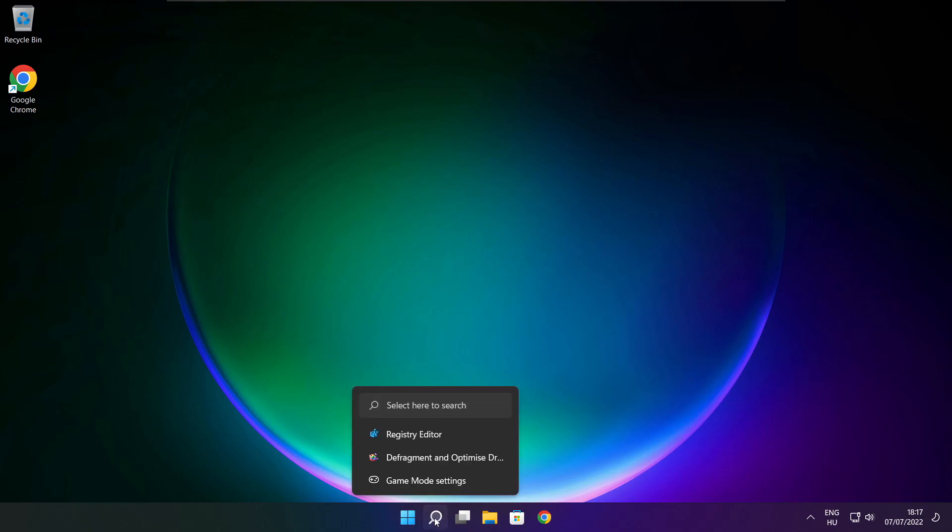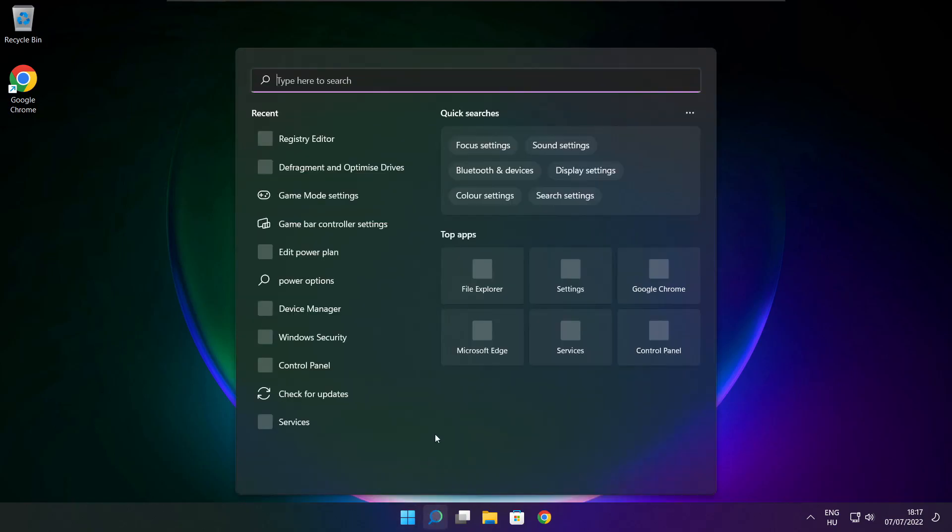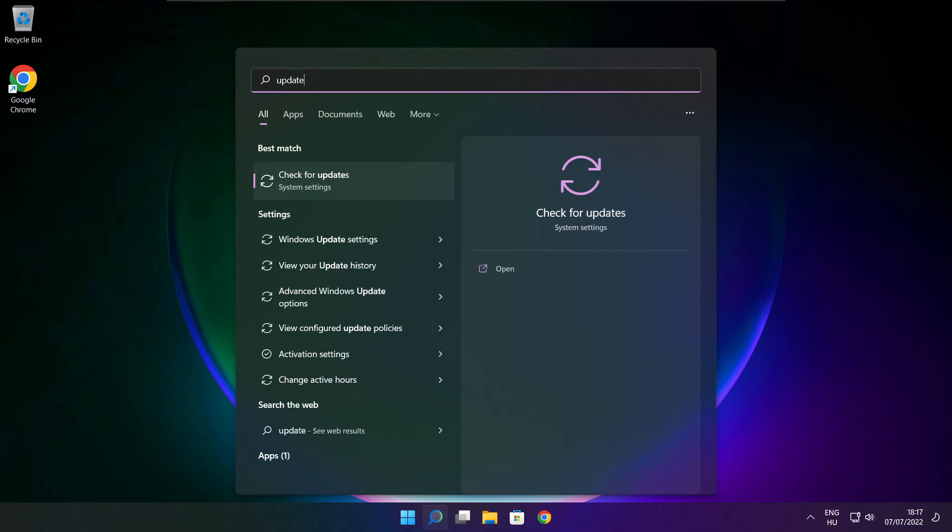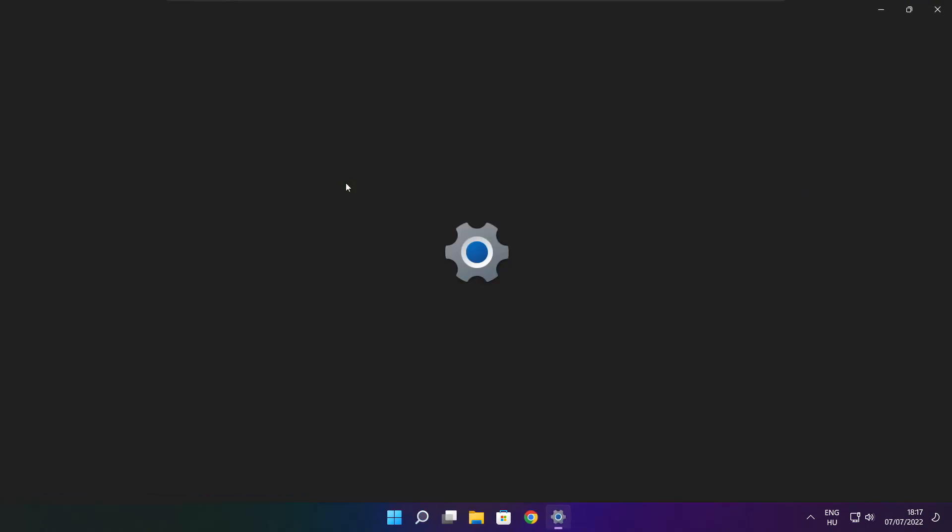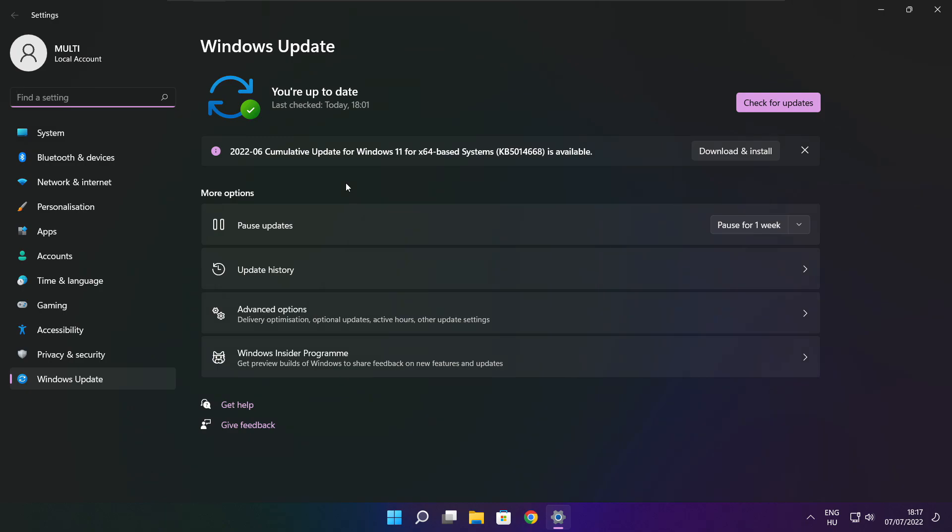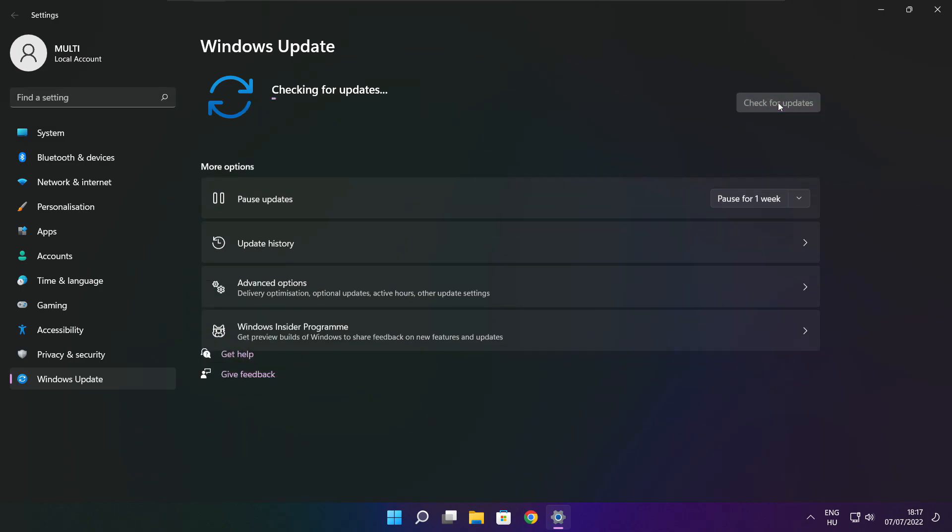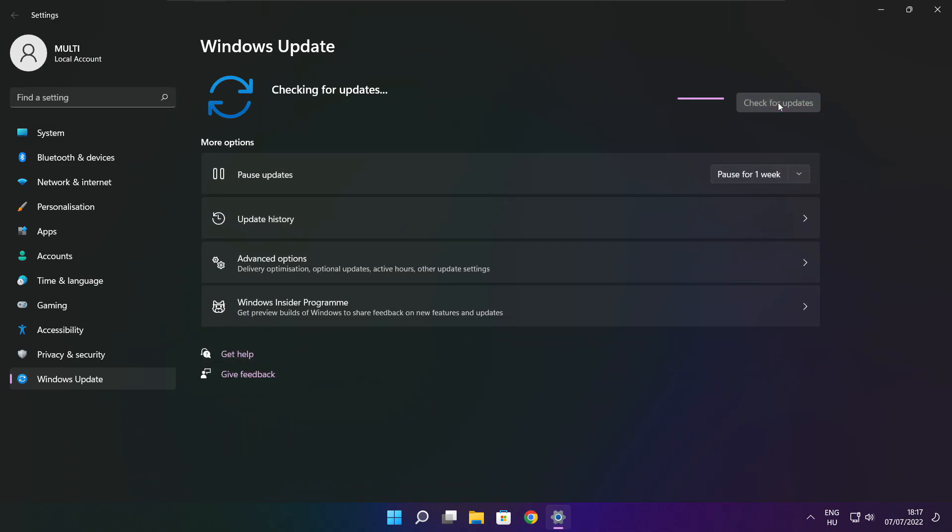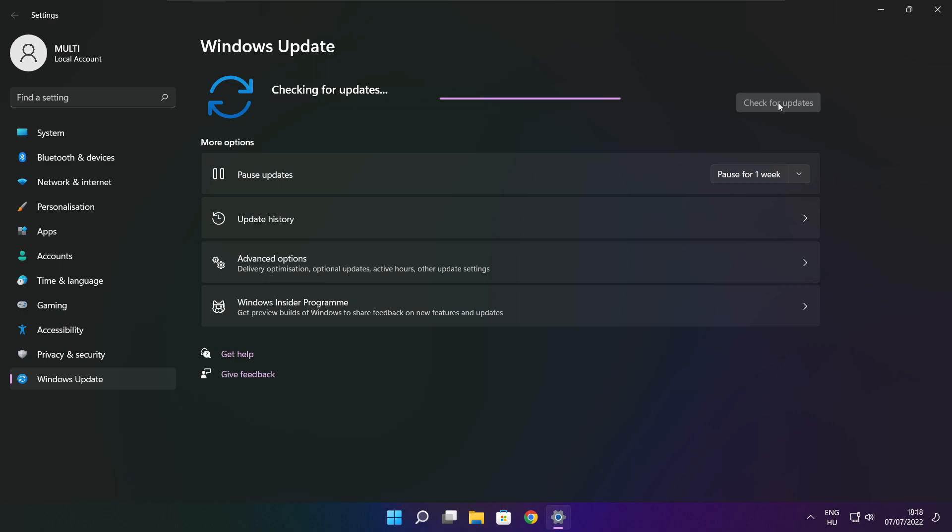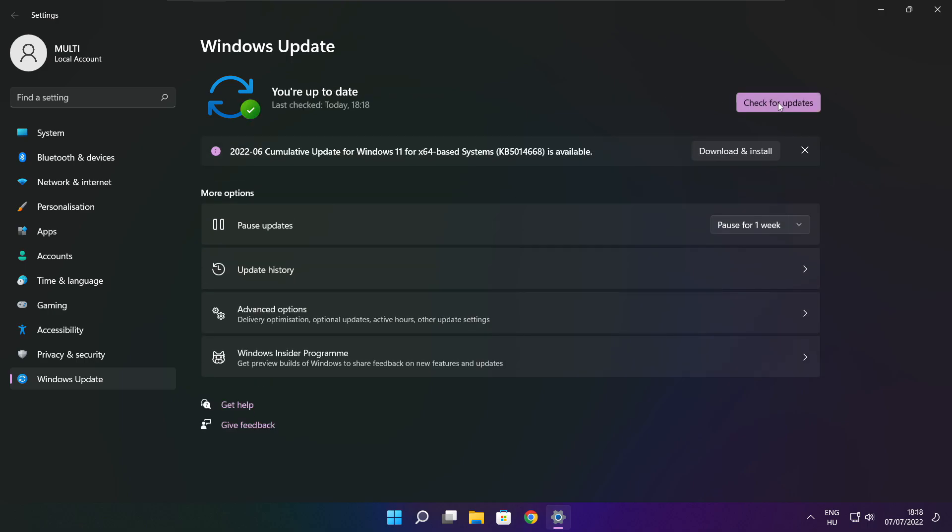Click search bar and type update. Click check for updates. After completed click close.